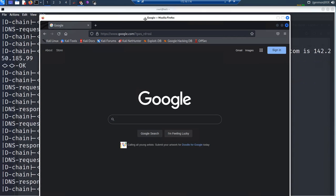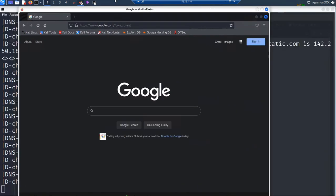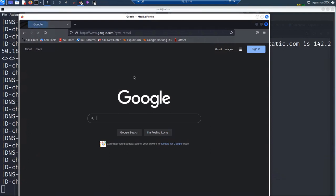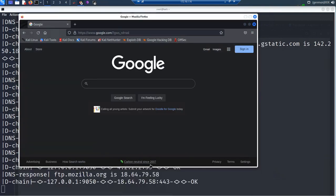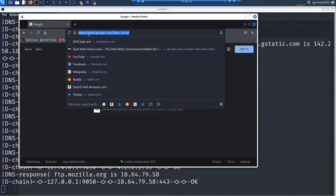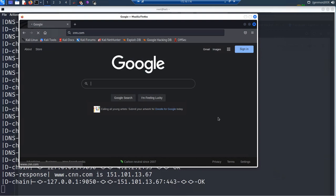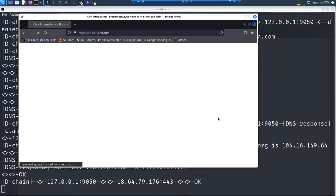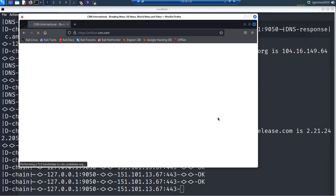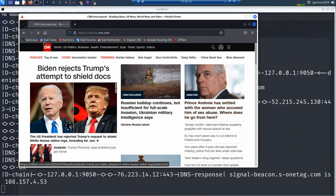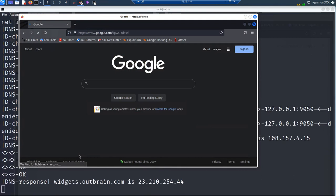You can see in the background that ProxyChains is running through multiple different proxies. I'll refresh once more — let's also try cnn.com to see where it shows I'm browsing from. Either way, ProxyChains is running and it's working as intended — that's the purpose of this video.